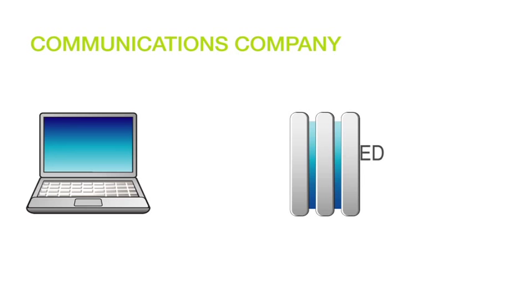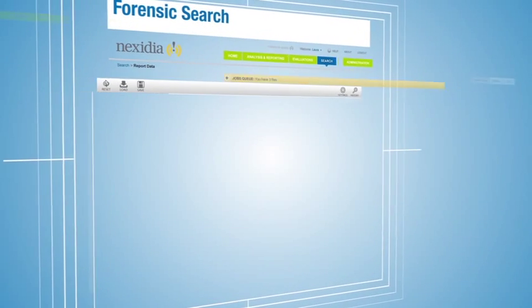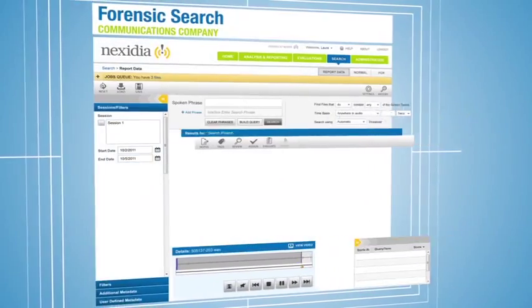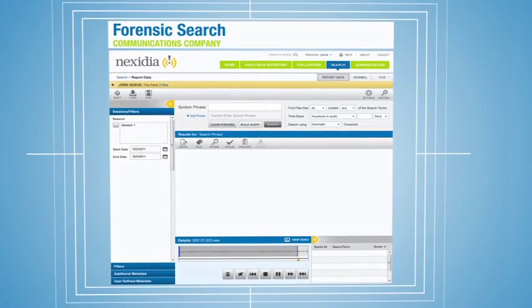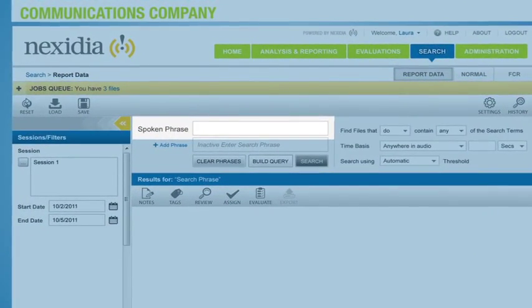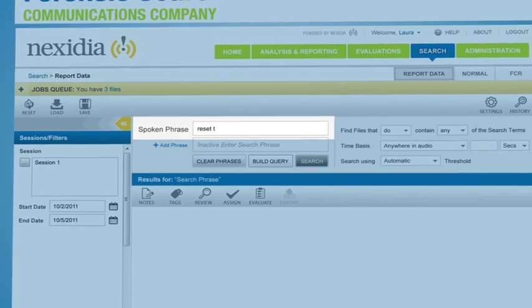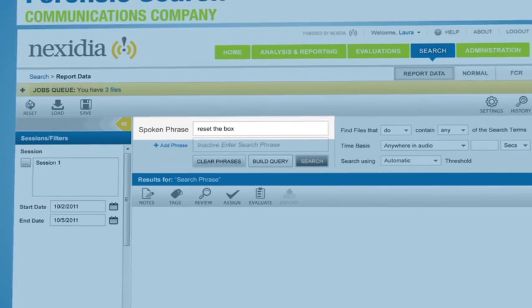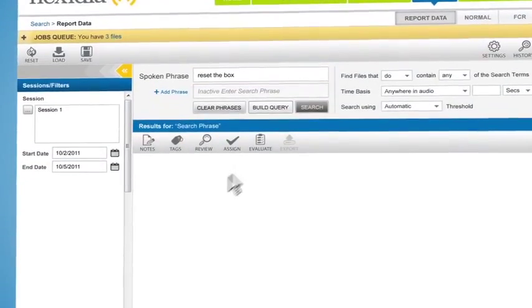So where should we start? In this case, we'll search for today's topic of interest in last month's audio. We want to know how often our call center agents are using a specific troubleshooting technique, resetting the box, when customers call in after receiving an error message.